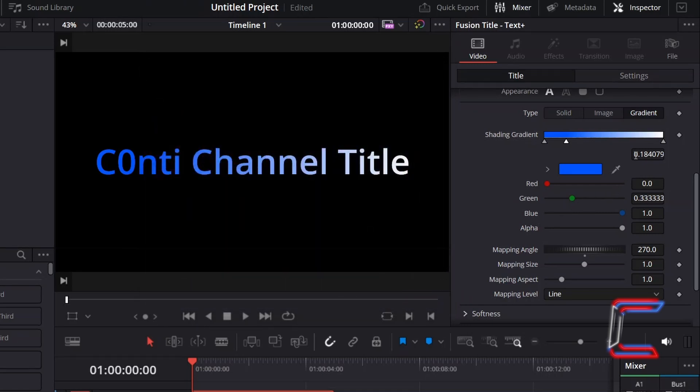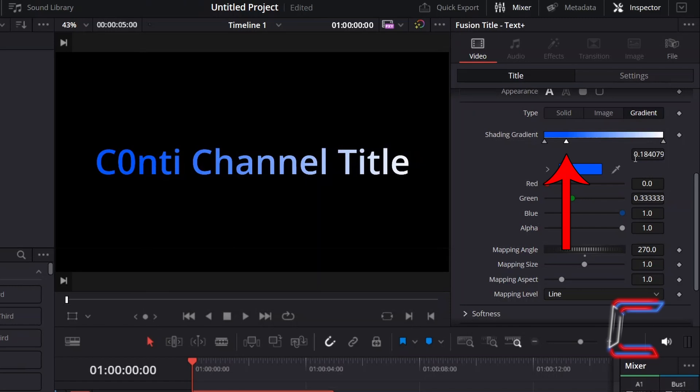The two shading gradient nodes to the left represent the color that I will apply to the first word. I will keep the first node set at position 0.0, and will click on and adjust the position of the second node, so that the color is applied to the whole of the first word only.